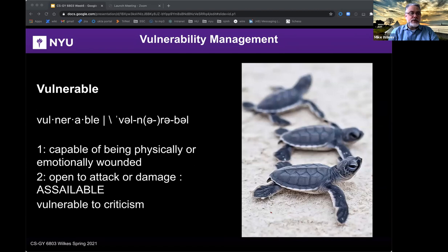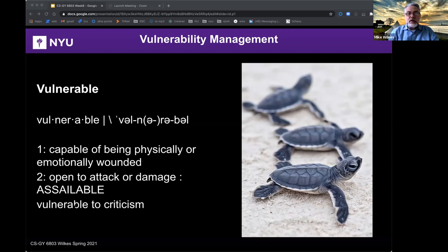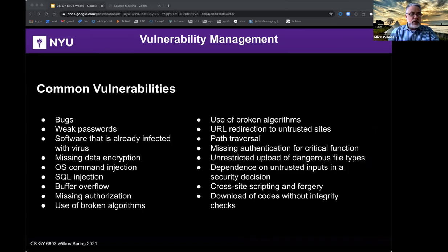What does the word 'vulnerable' mean? Vulnerable can be defined as being capable of being physically or emotionally wounded, open to attack or damage — assailable. A computer vulnerability is a cybersecurity term that refers to a defect in a system that can leave it open to attack. The vulnerability could also refer to any type of weakness present in the computer itself, in a set of procedures, or in anything that allows information security to be exposed to a threat.